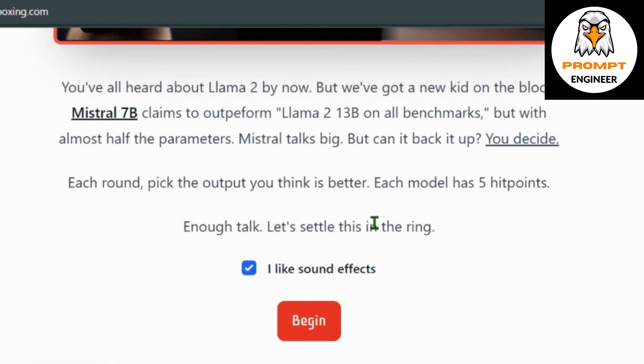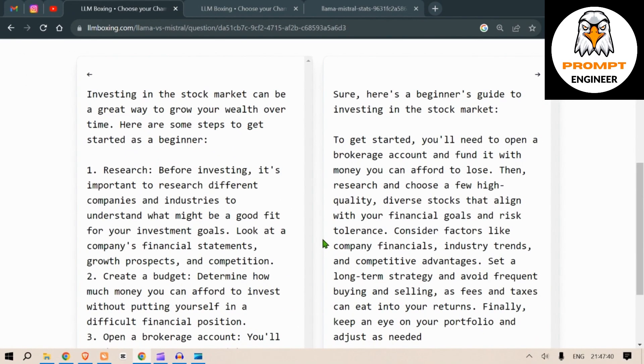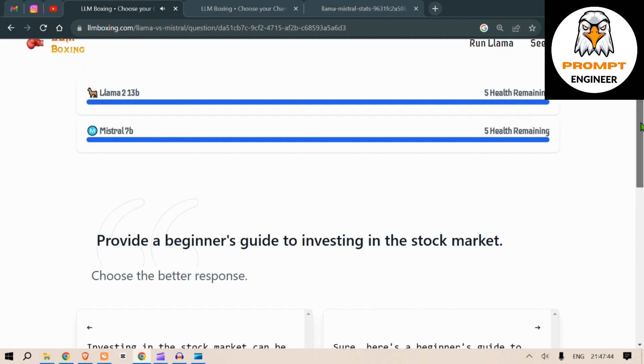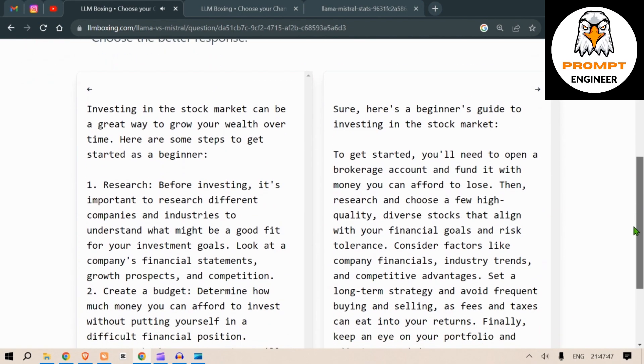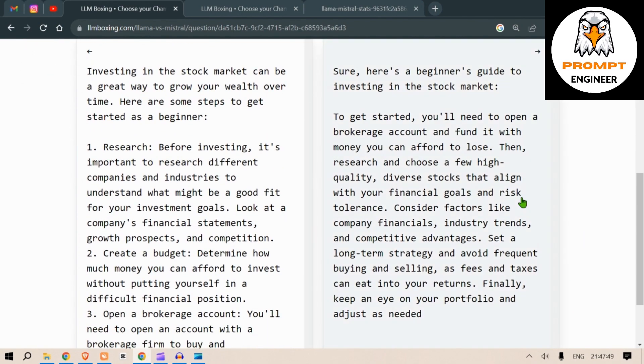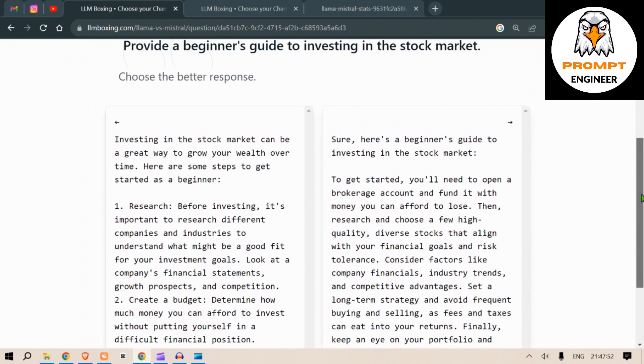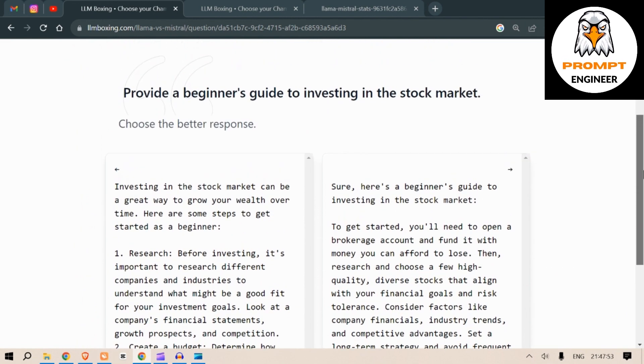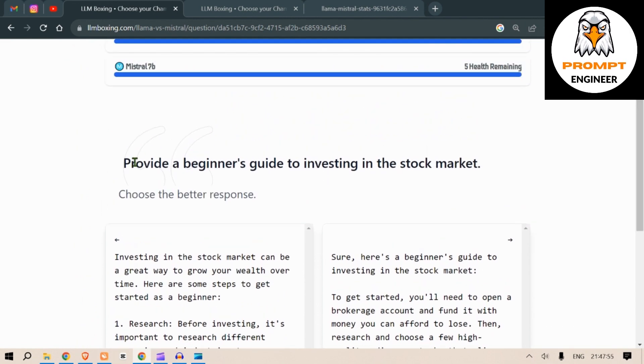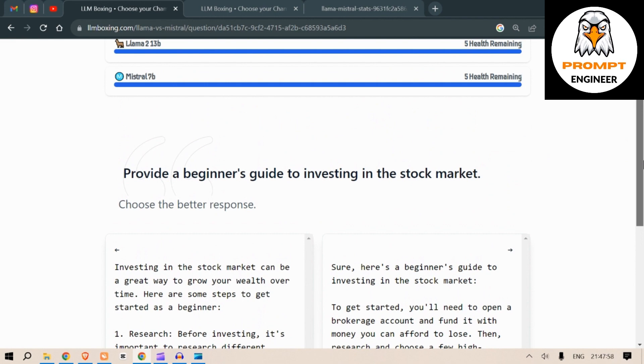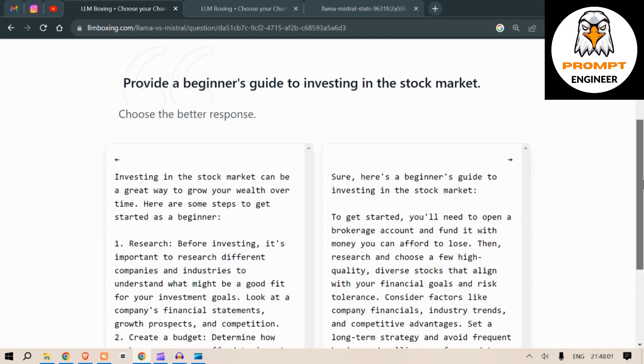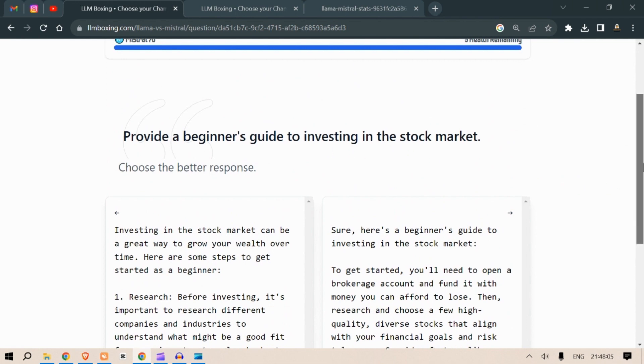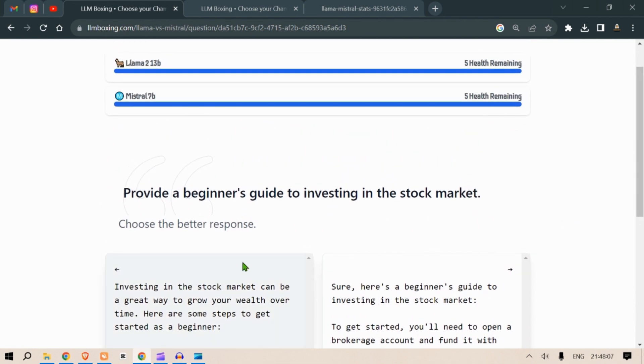So what we do here is, if I begin the test we have different questions and it is your duty as a user to choose the best answer, what we feel pertaining to this question, and we need to click on your preferred choice. So for this question of provide a beginner's guide to investing in the stock market, which response do you think is the best?